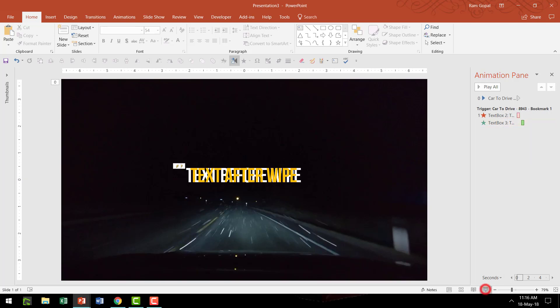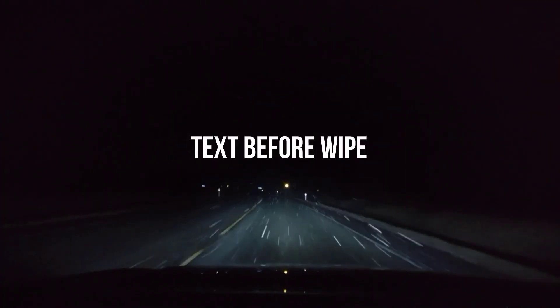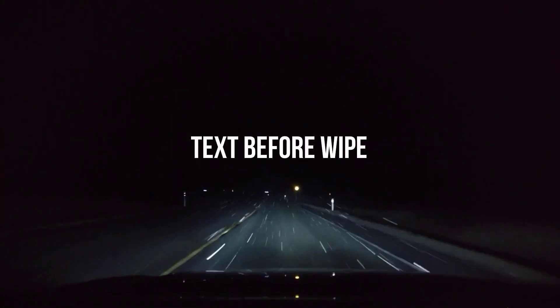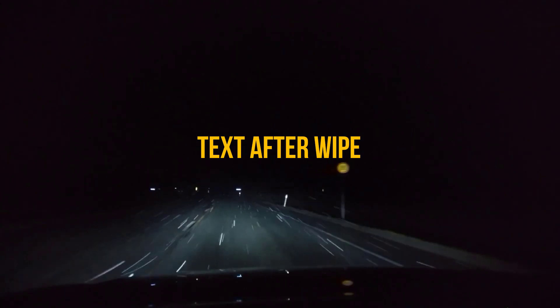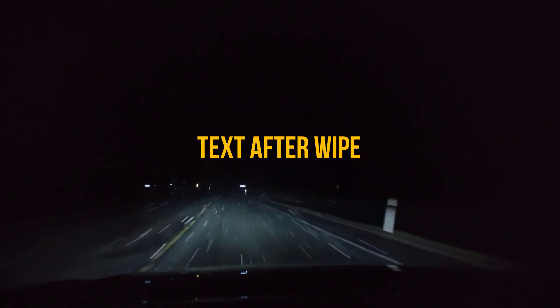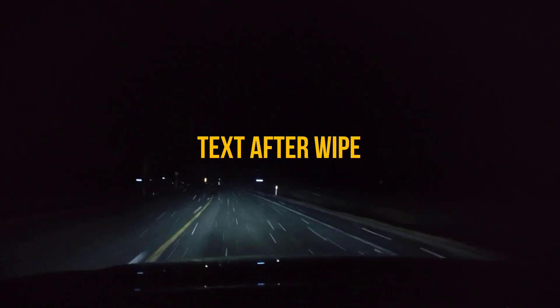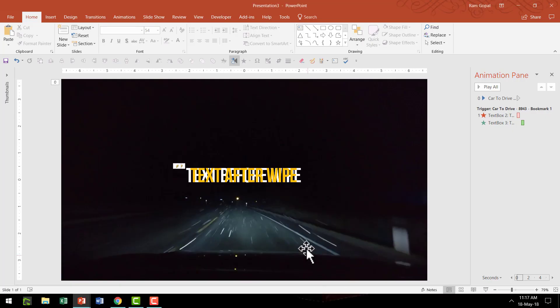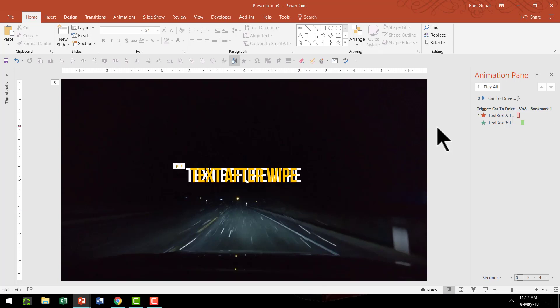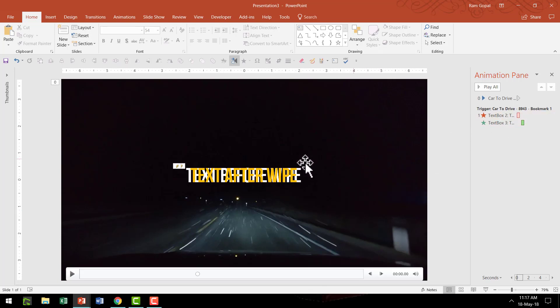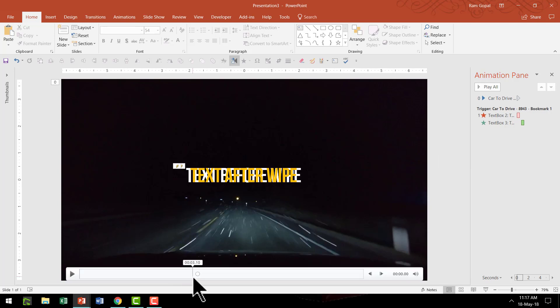The video plays and then the wiper comes and then removes the old text and brings in the new text. So that is how this effect plays. As you can see it's a very simple thing, it is just a matter of exiting one and entering another animation and that happens at the trigger of a certain bookmark which we have planned earlier.